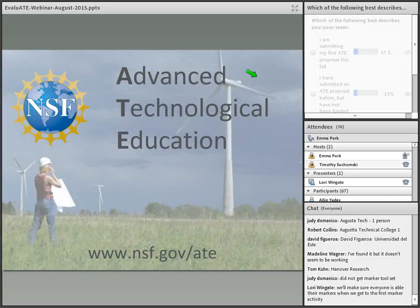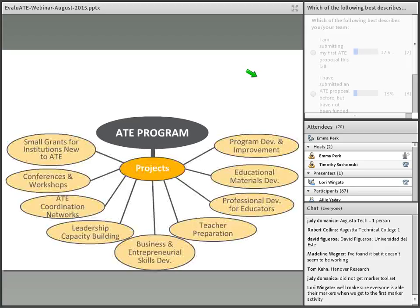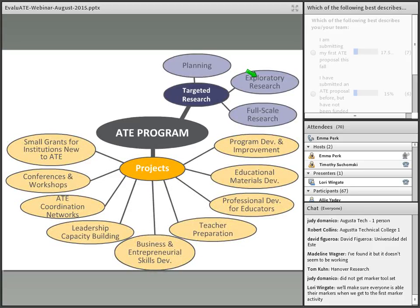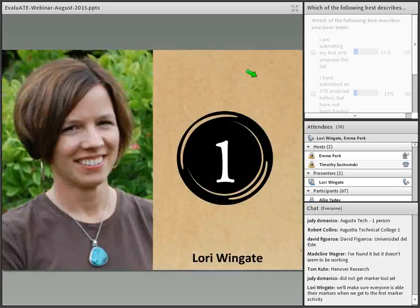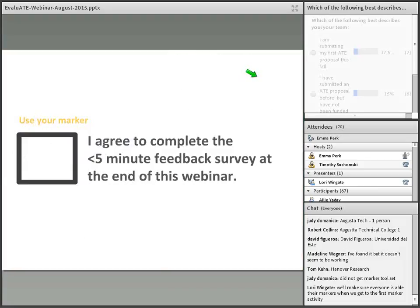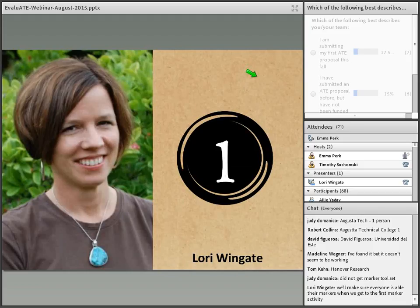Now I'm going to turn things over to Lori. We're just having a little technical difficulty — the system is a little slow. Sorry about that. We'll get caught back up here.